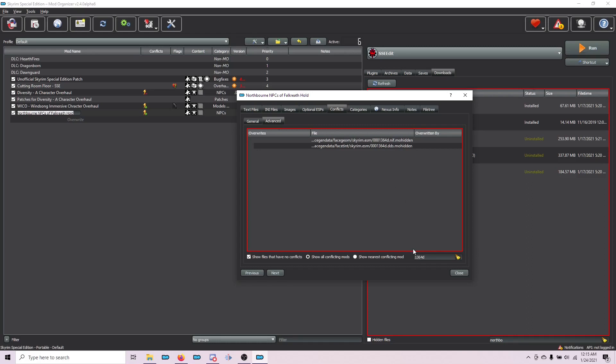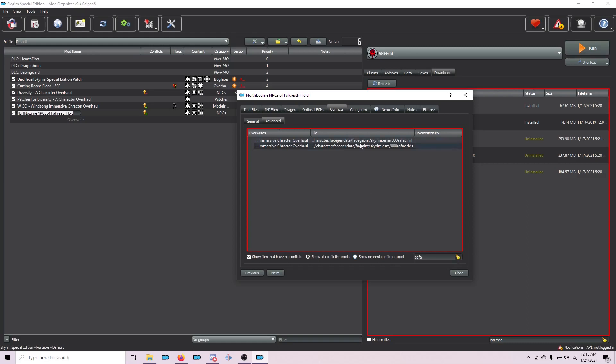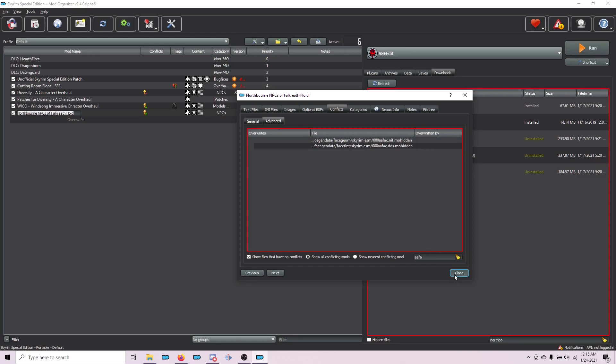Next, we're going to do the next one, which is AAFAC. You can see it already pulls it up. I'm going to highlight both, right-click, Hide. And that's all that there is for this mod. That's basically it. And you just continue doing this all the way through this section.